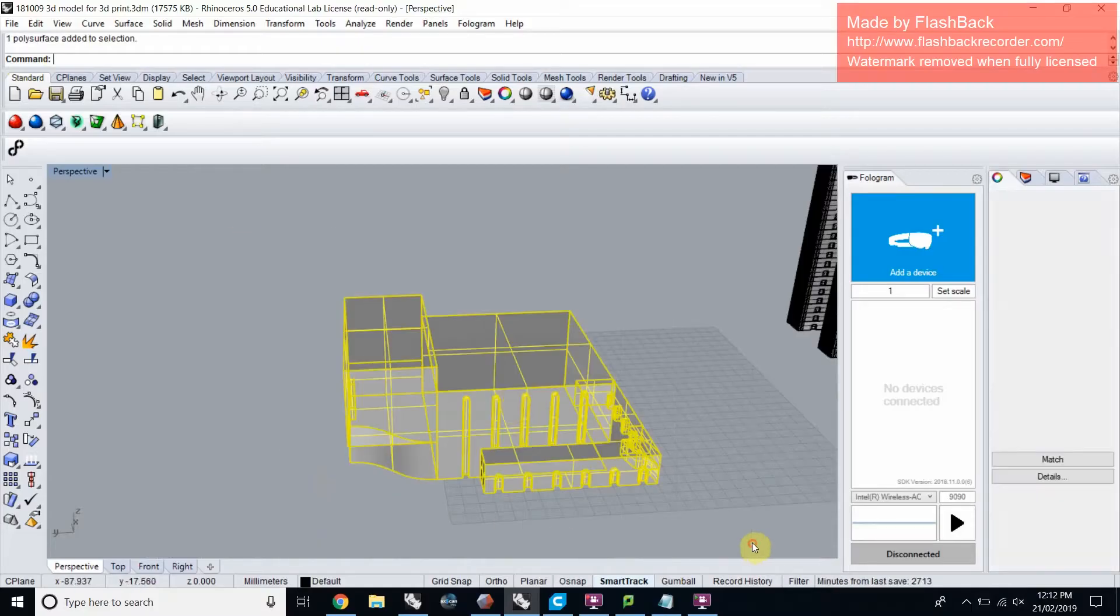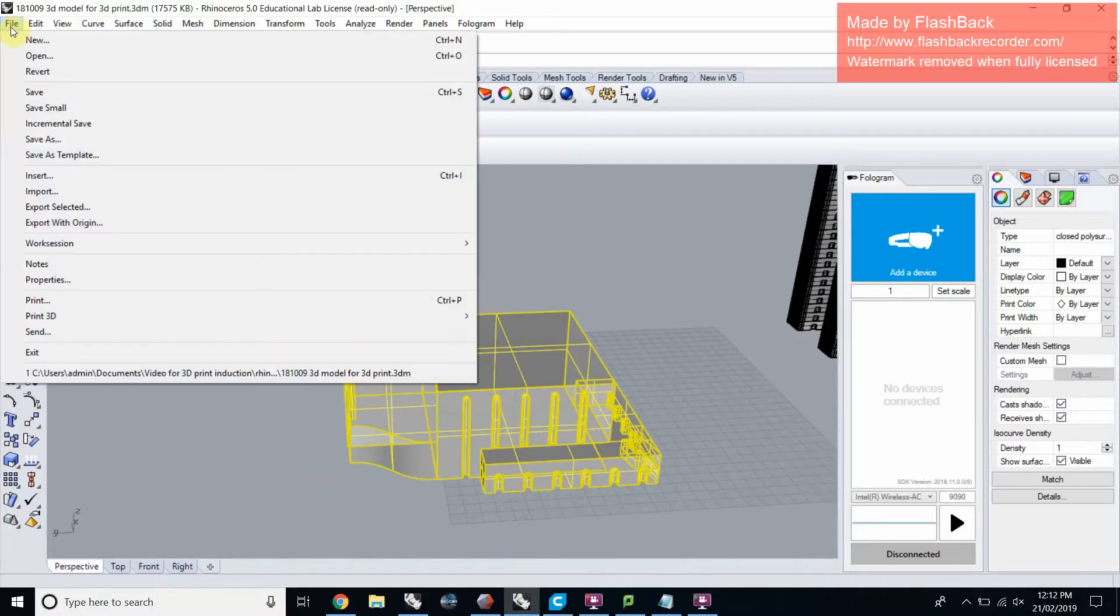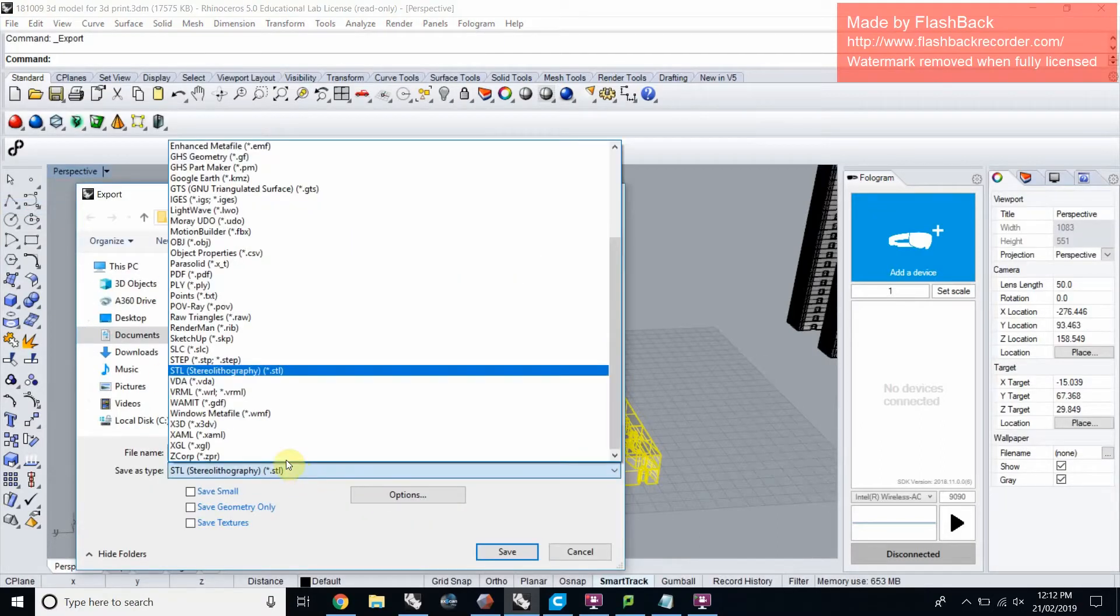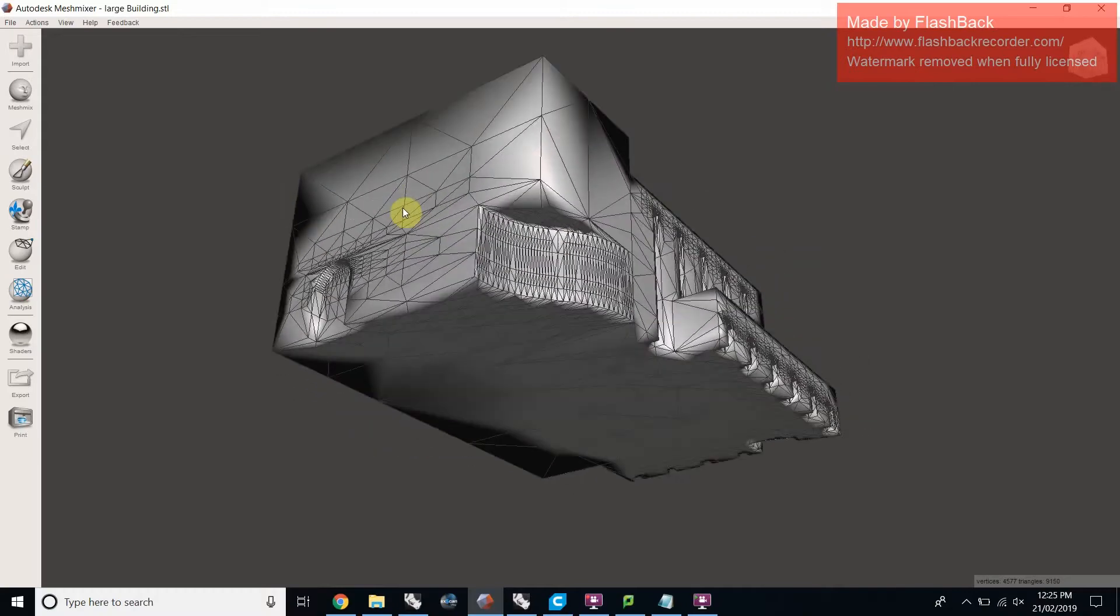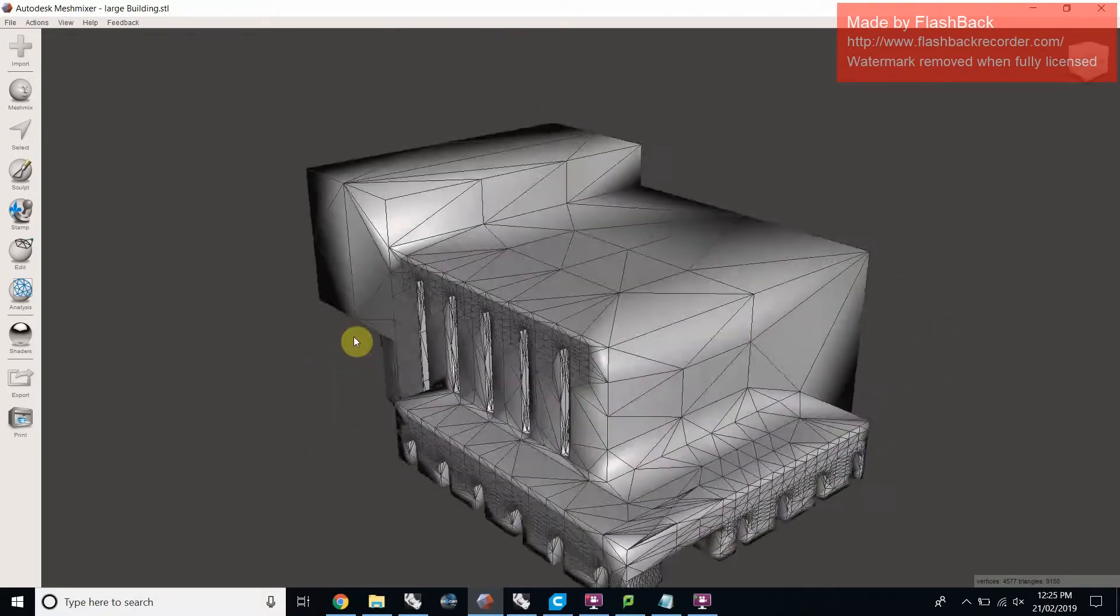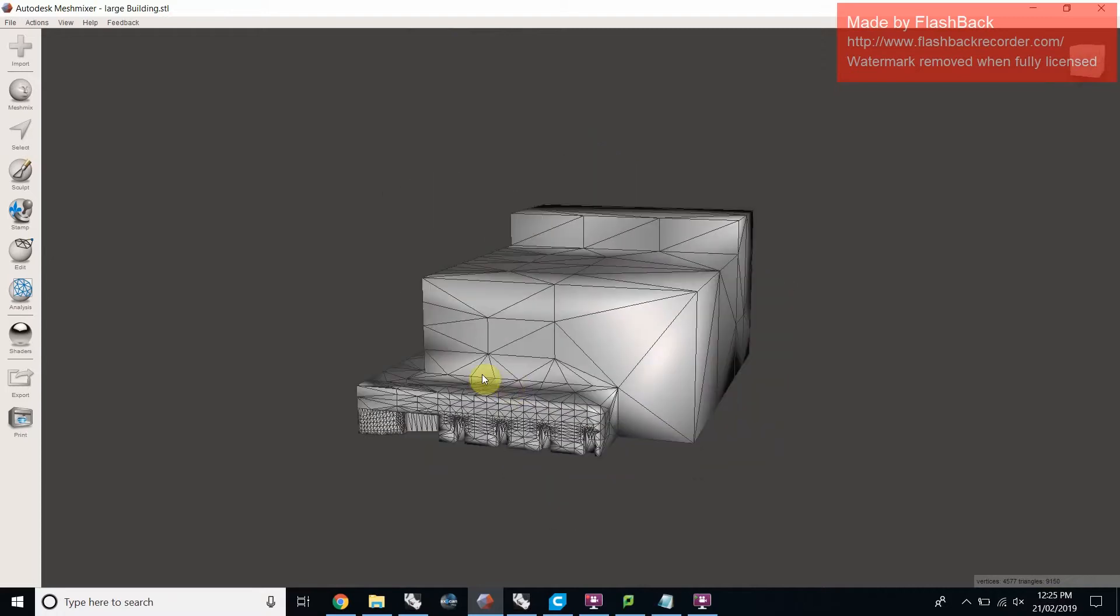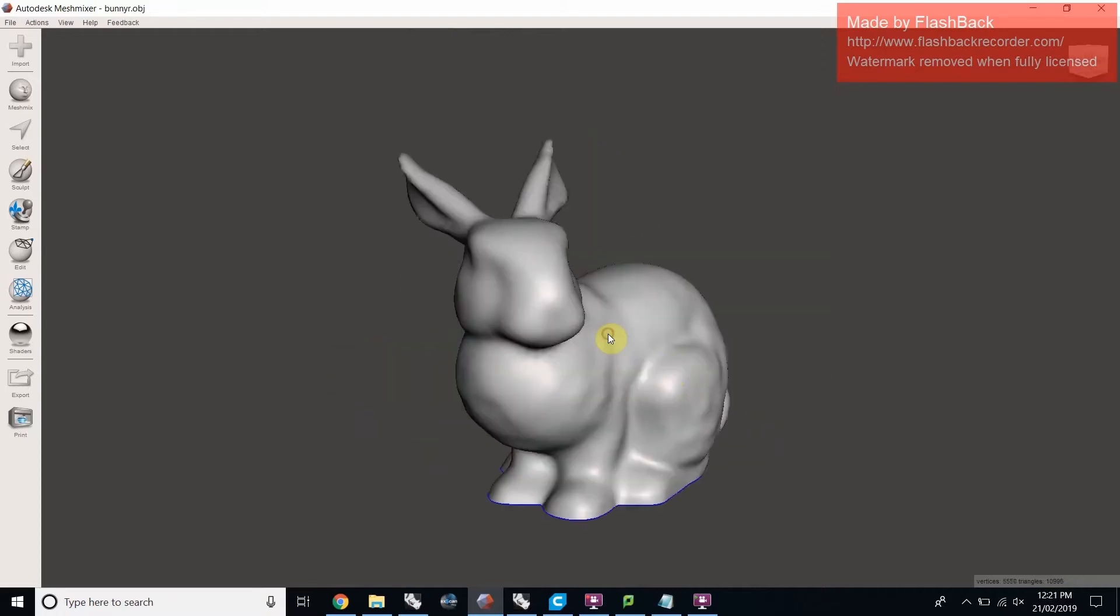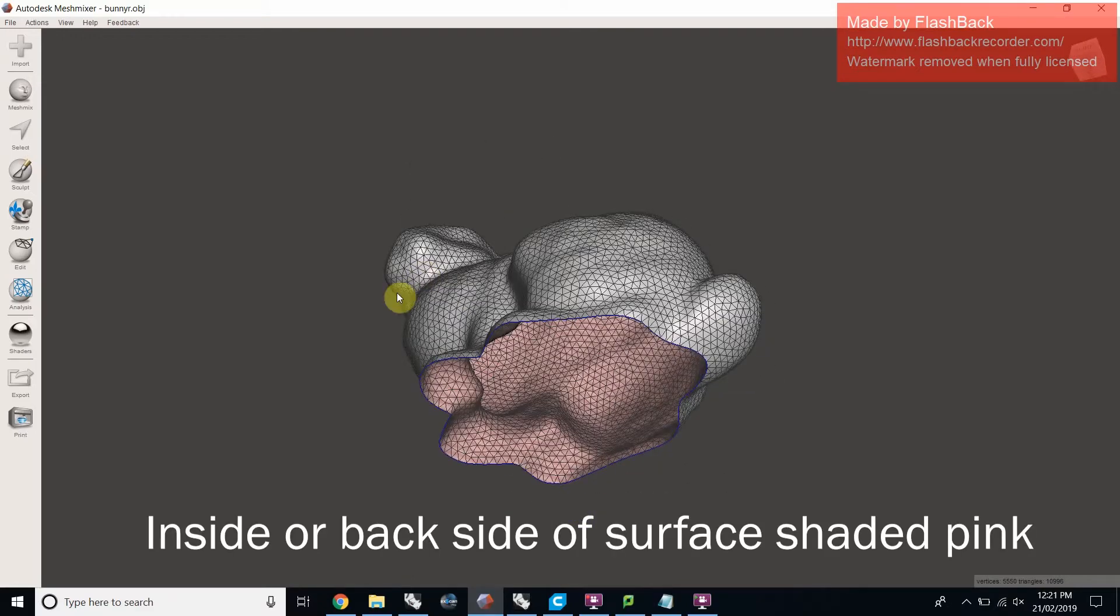Most 3D modeling programs are able to export as a .stl or .obj type file. These types of files use triangles to describe the surface of your design and are also known as meshes. A mesh surface has a front and a back and a thickness of zero.